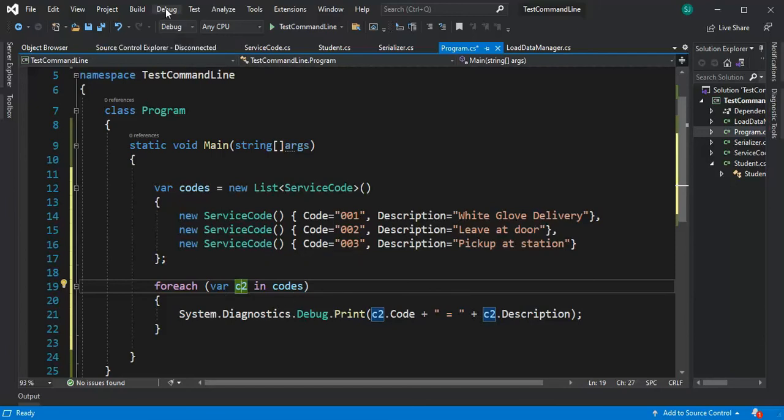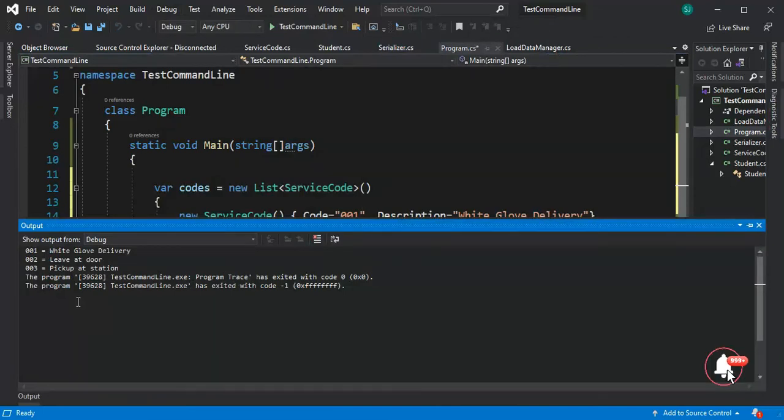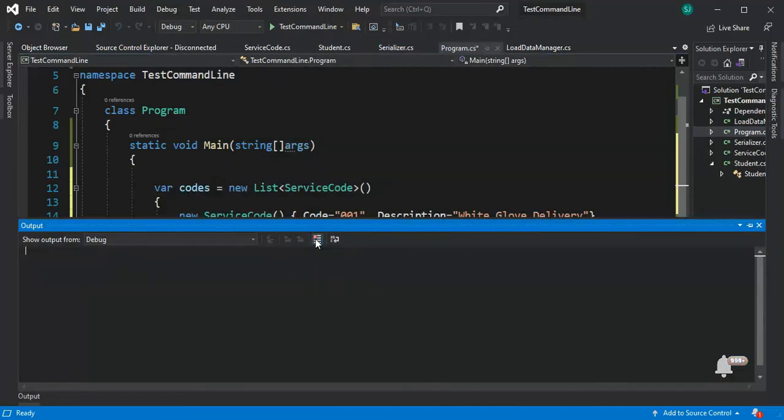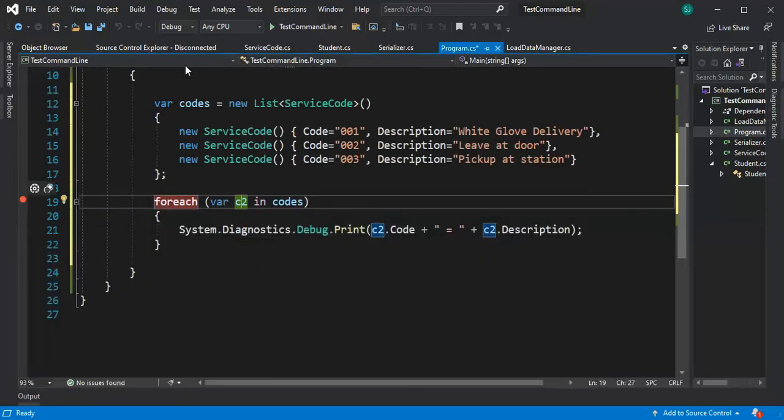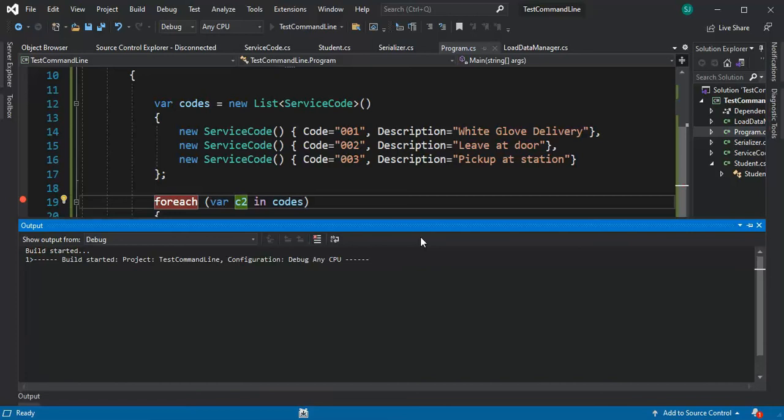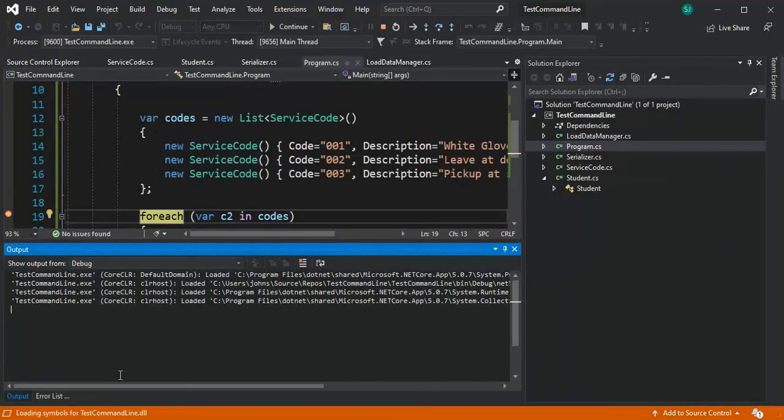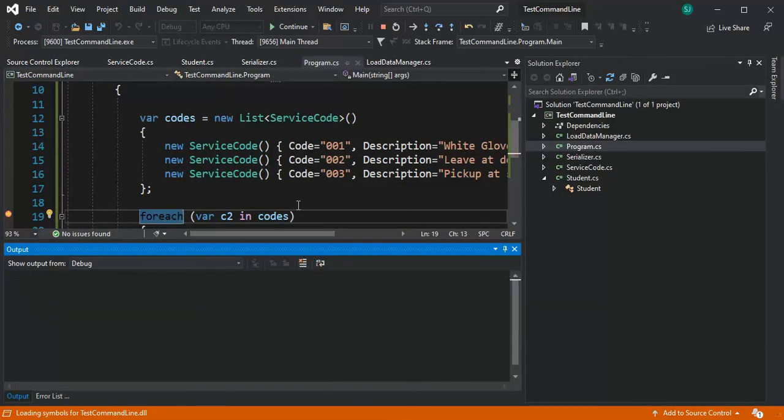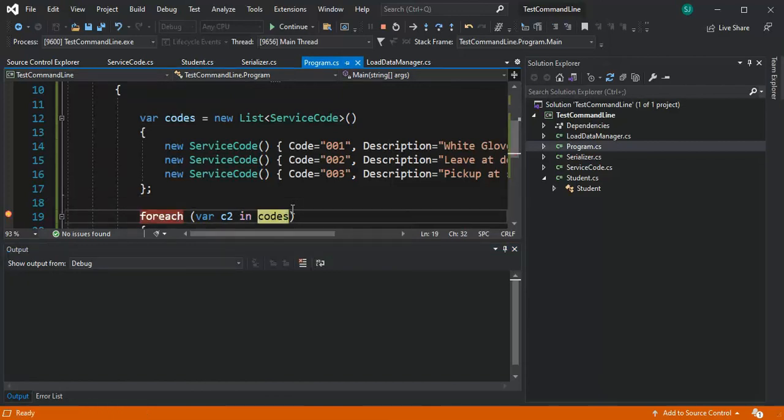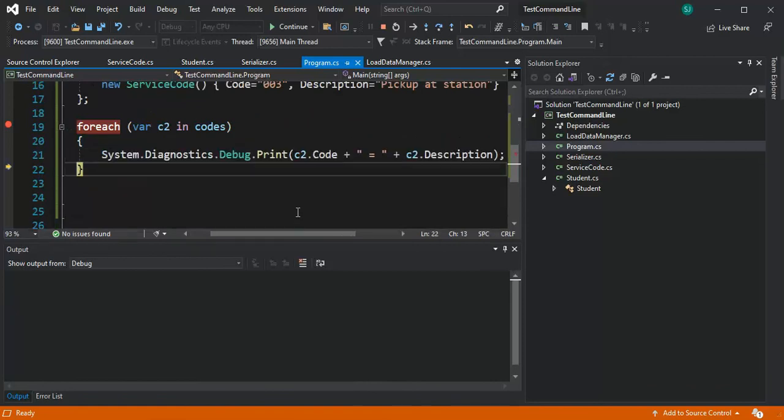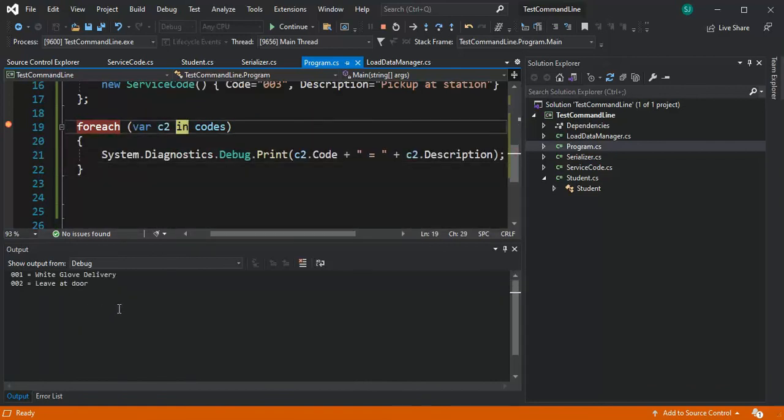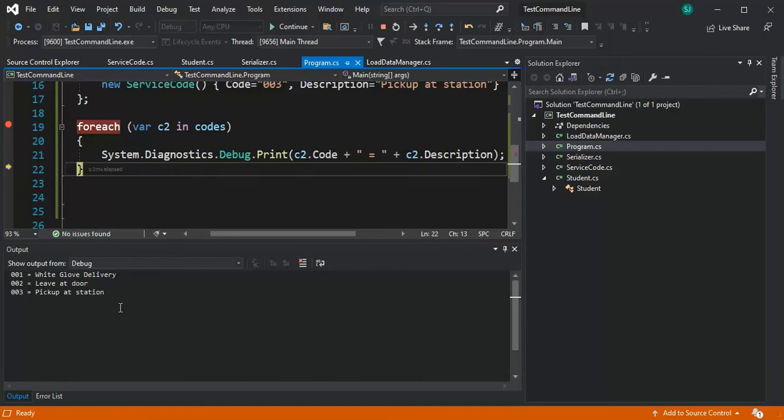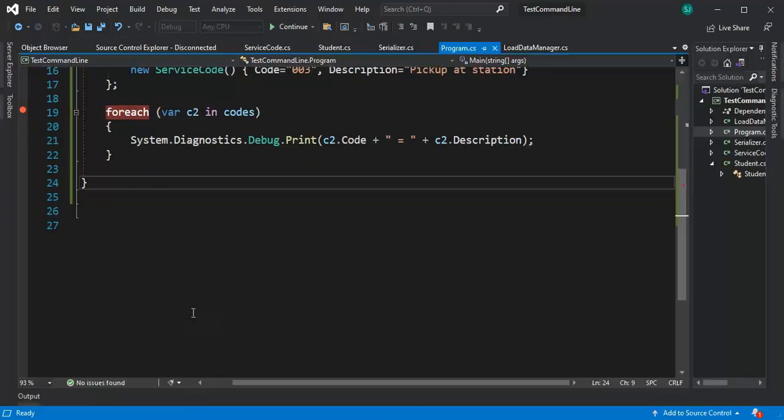Notice that you can come here and say debug window output and it's this window here. You can hit this little x to clear it and then let's set a little break point here and hit the go. And my output will come here and let's clear it and notice that I'm on my for each and then I'm just going to hit the f10 button and notice it just loops through that so white glove leave door and the last one and we are done.